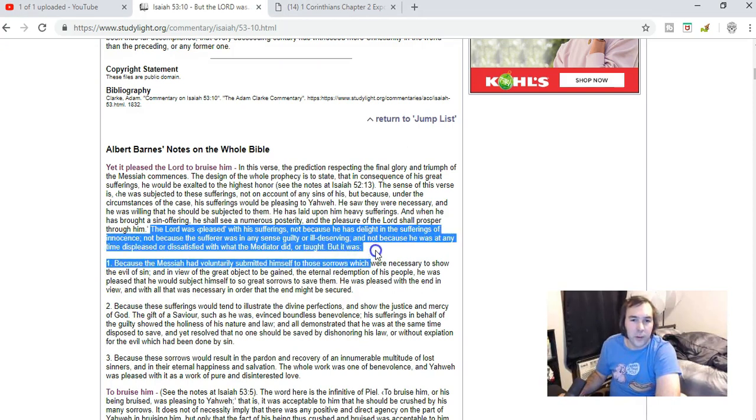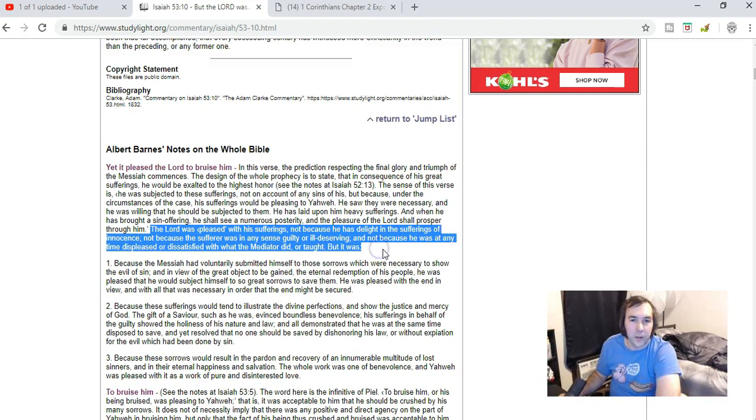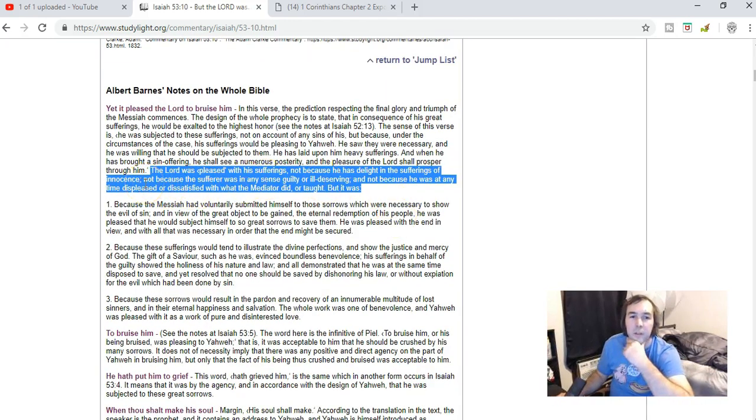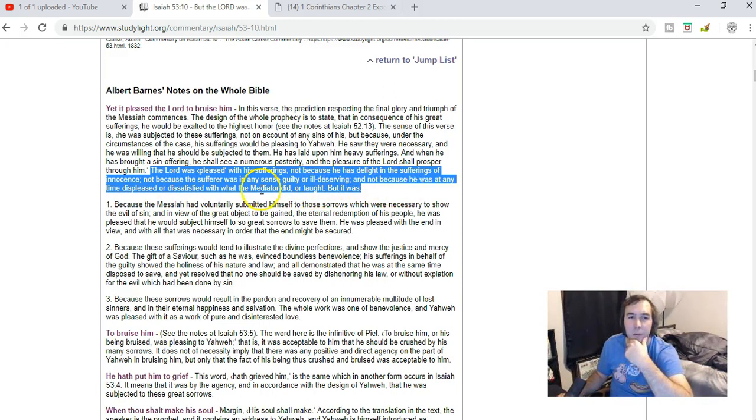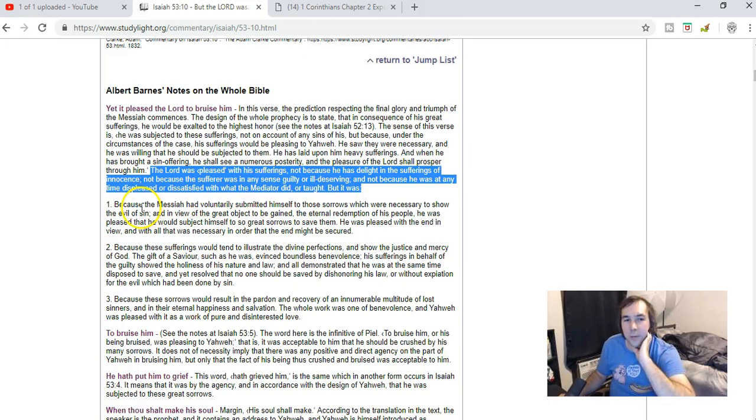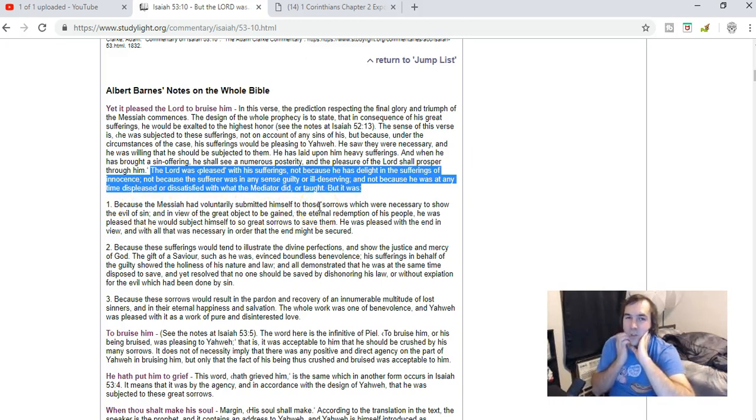And Albert Barnes, we see here: 'The Lord was pleased with his sufferings, not because he has a delight in the sufferings of innocence, not because the sufferer was in any sense guilty or ill-deserving, and not because he was at any time displeased or satisfied with what the mediator did or taught.'